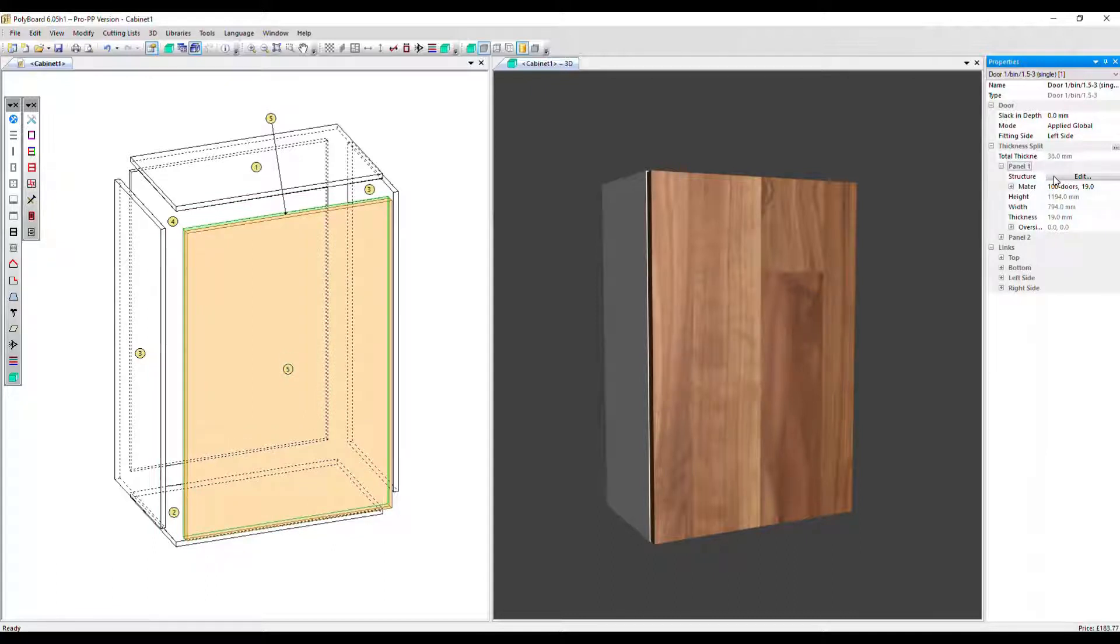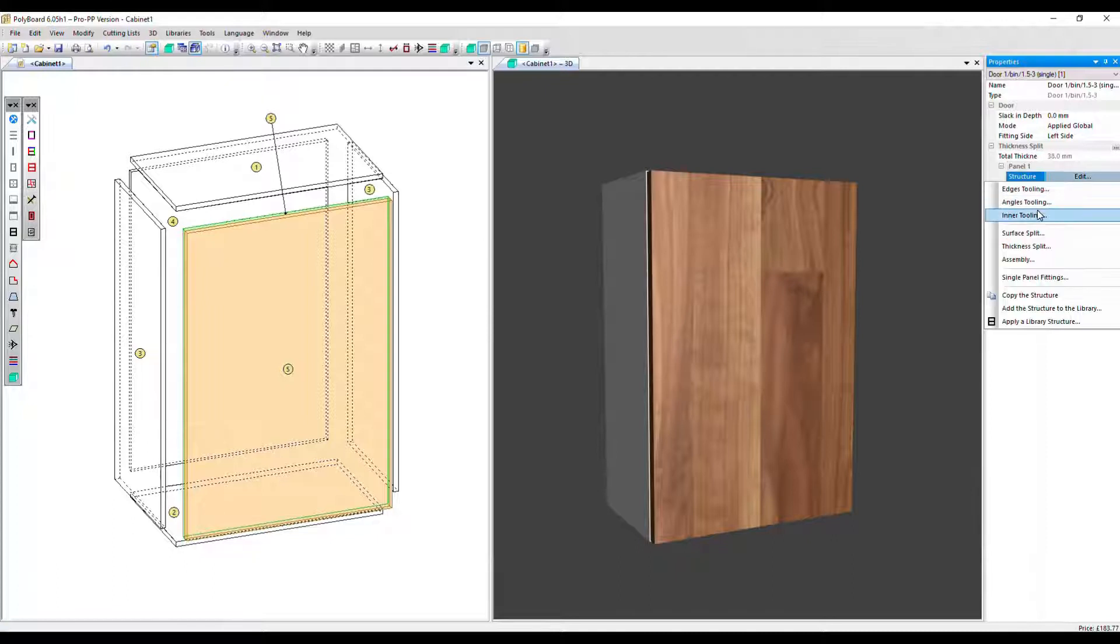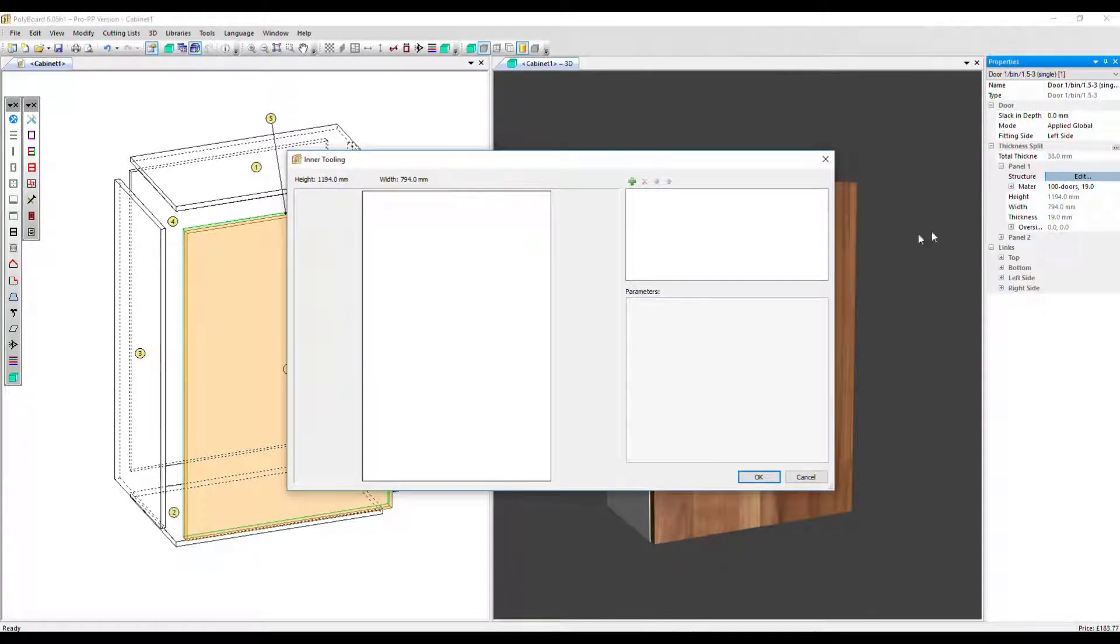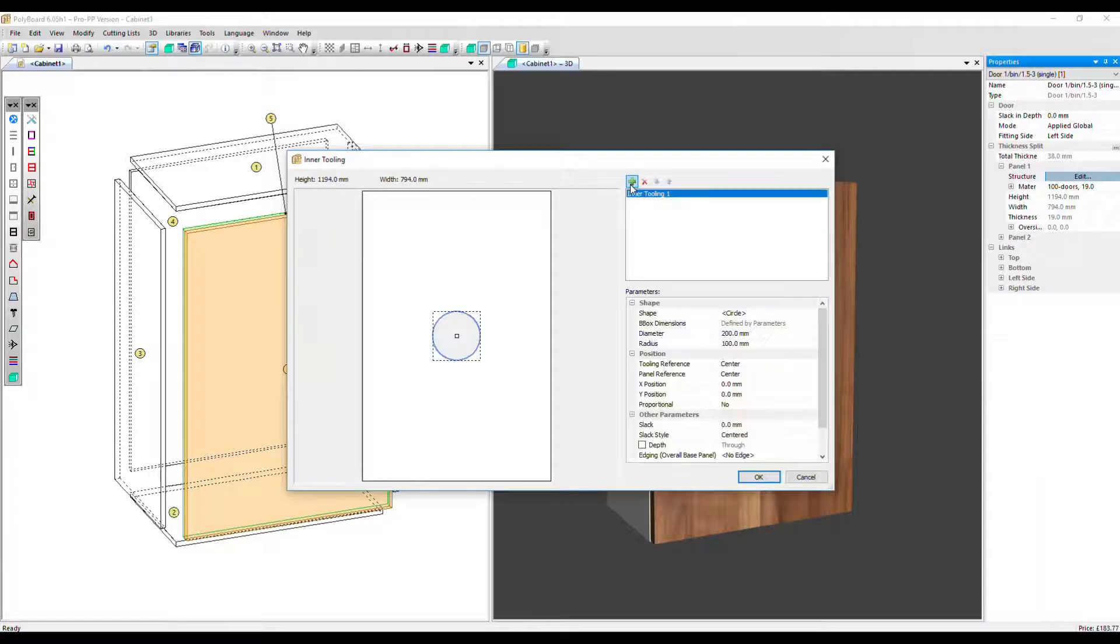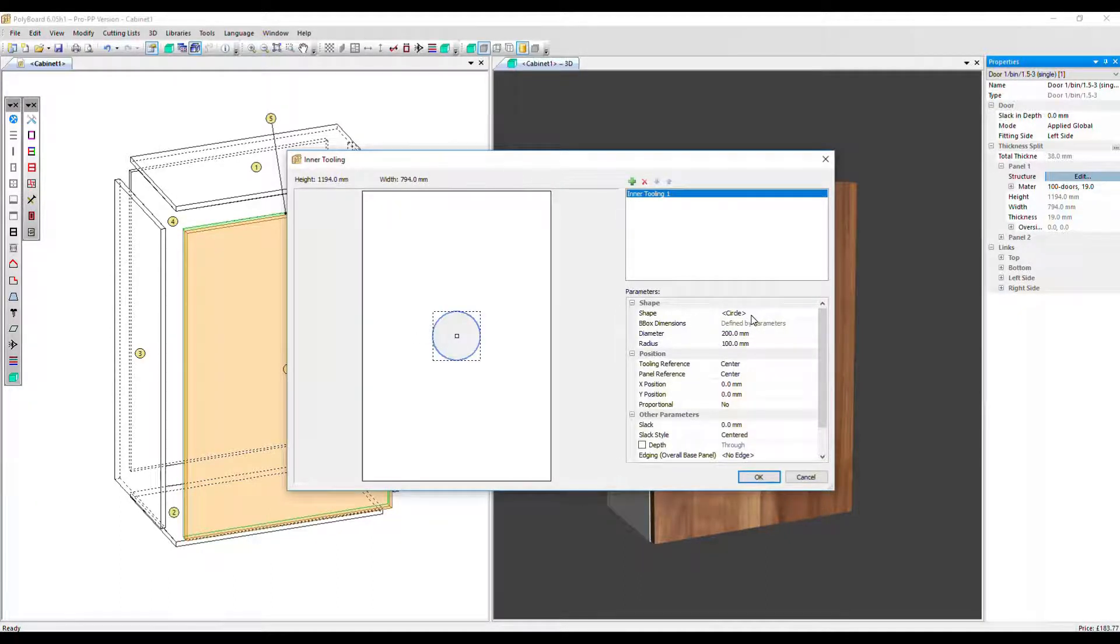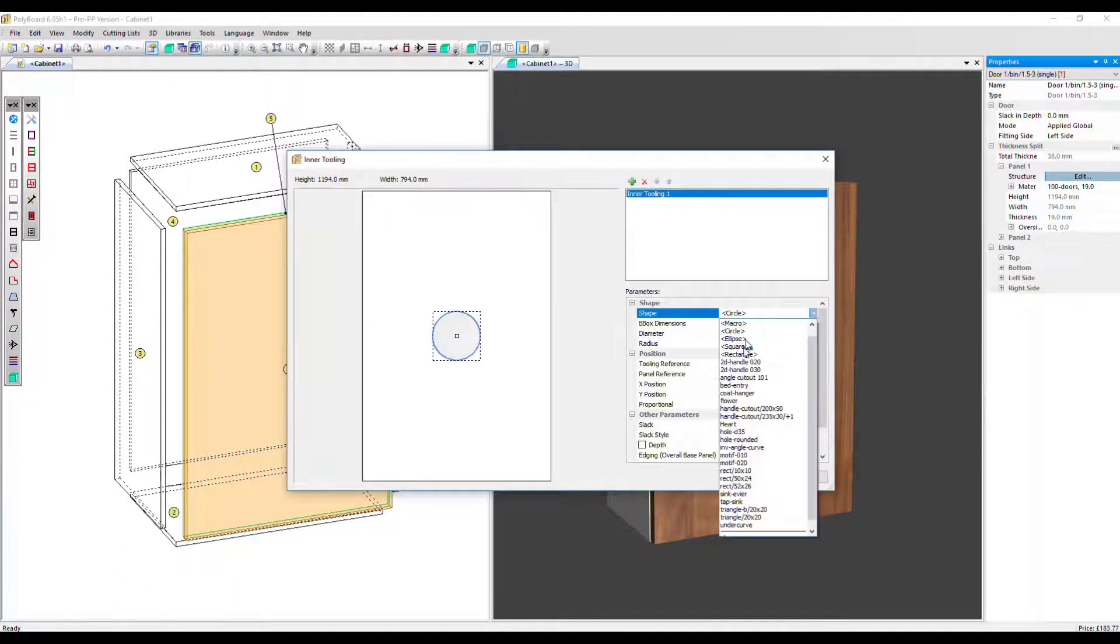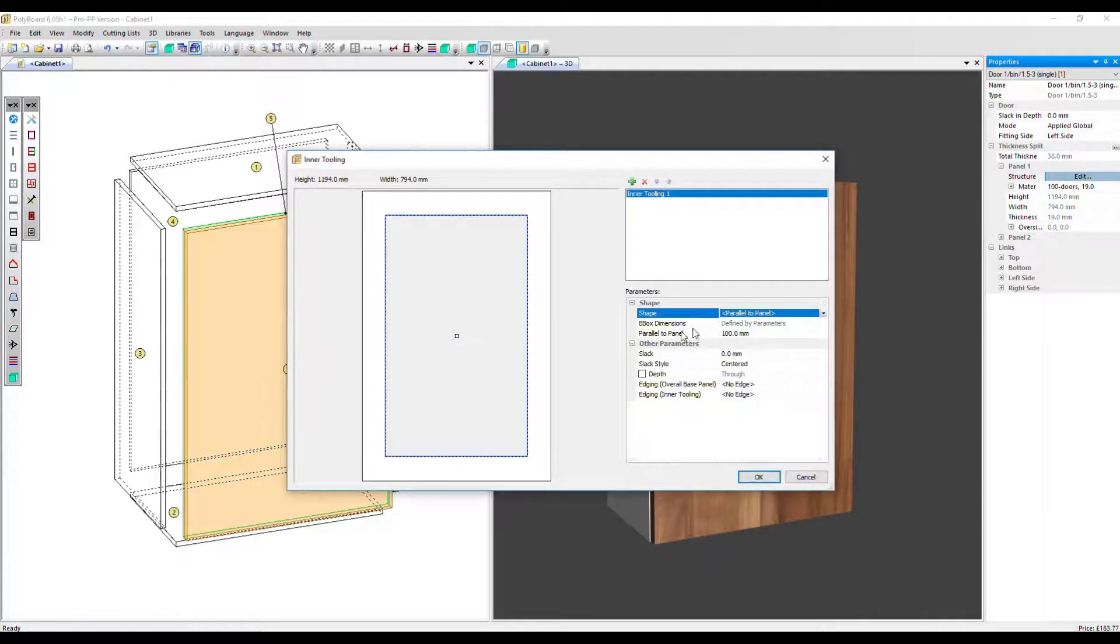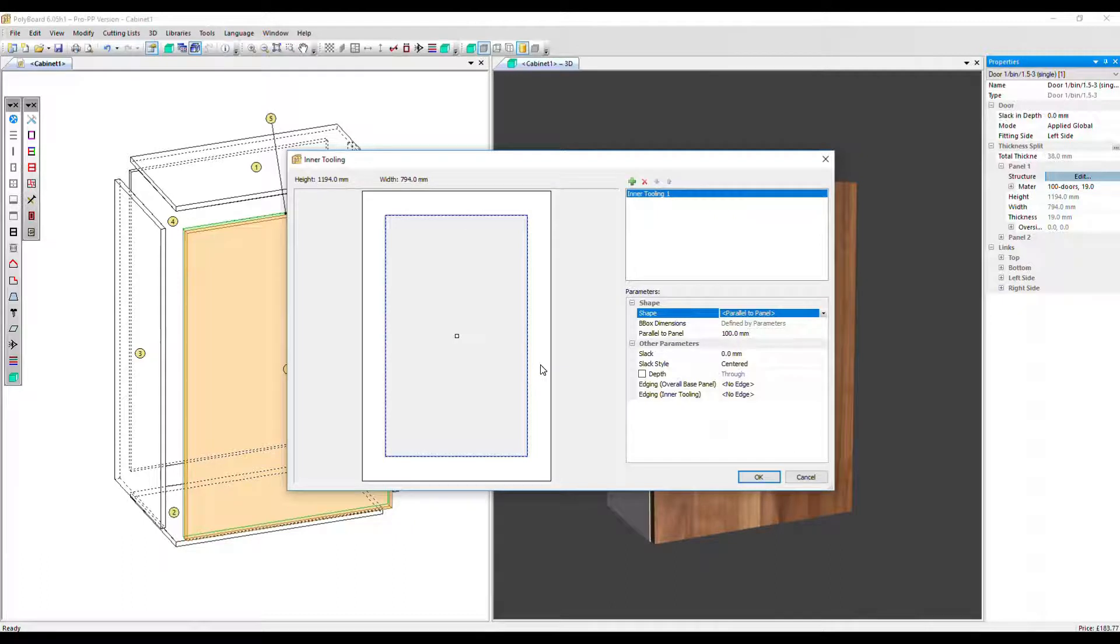Now we're going to go into structure edit for that panel and apply an inner tooling to it. Click the plus button. And the shape we're going to select, if you just scroll up a little bit, if you can't see it, is parallel to panel. So as you can see, this creates the tooling parallel to the edge of the panel.